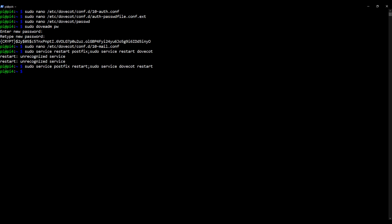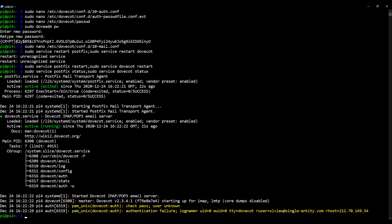Whenever you've restarted these services, you nearly always want to go back and have a quick check of their status. So pressing up on the keyboard and then replacing restart with status, we can get the status for both of these services together. Excellent. Both are active and running, which we can see by the green active status. So if you have the same thing that I've got, you should be all ready to go and we're done.